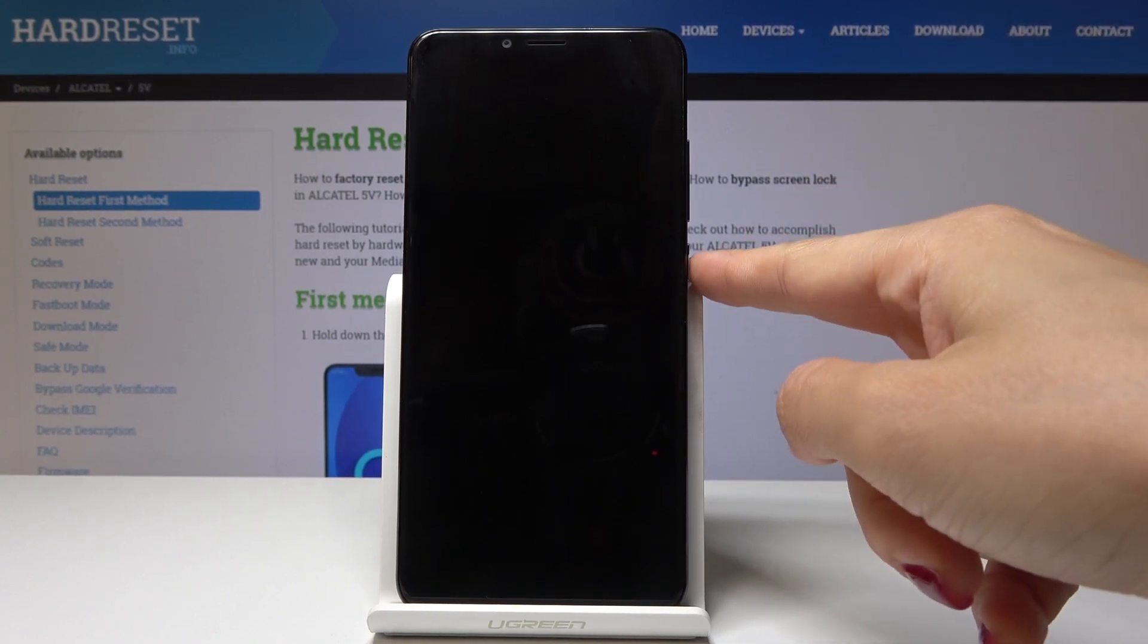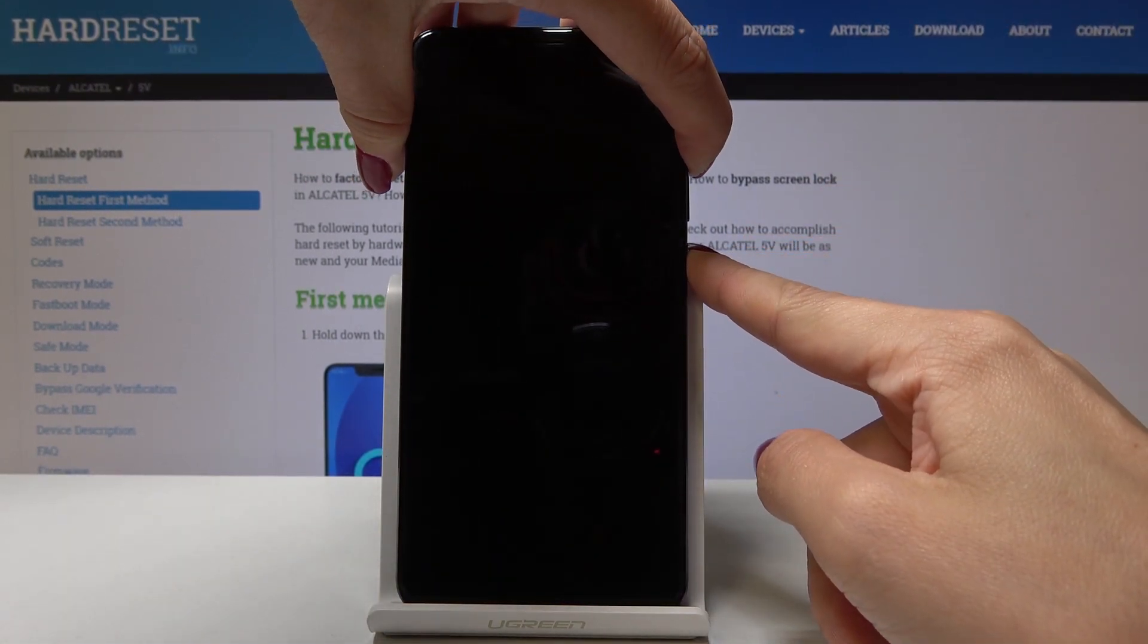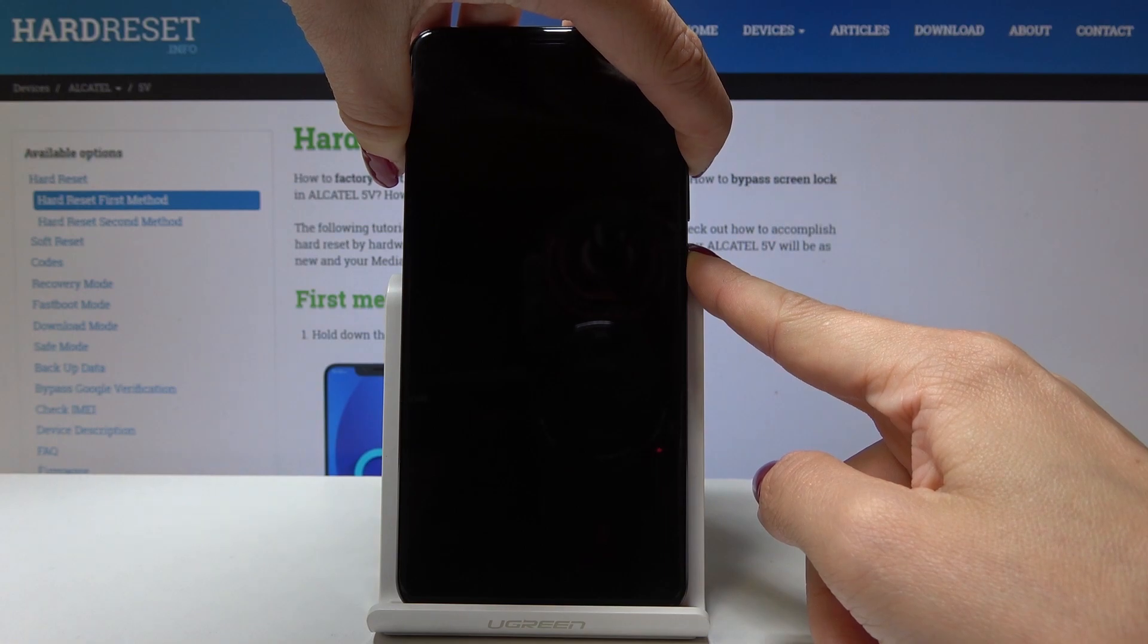Then tap altogether on power key and volume up key and hold them until you see the Alcatel logo.